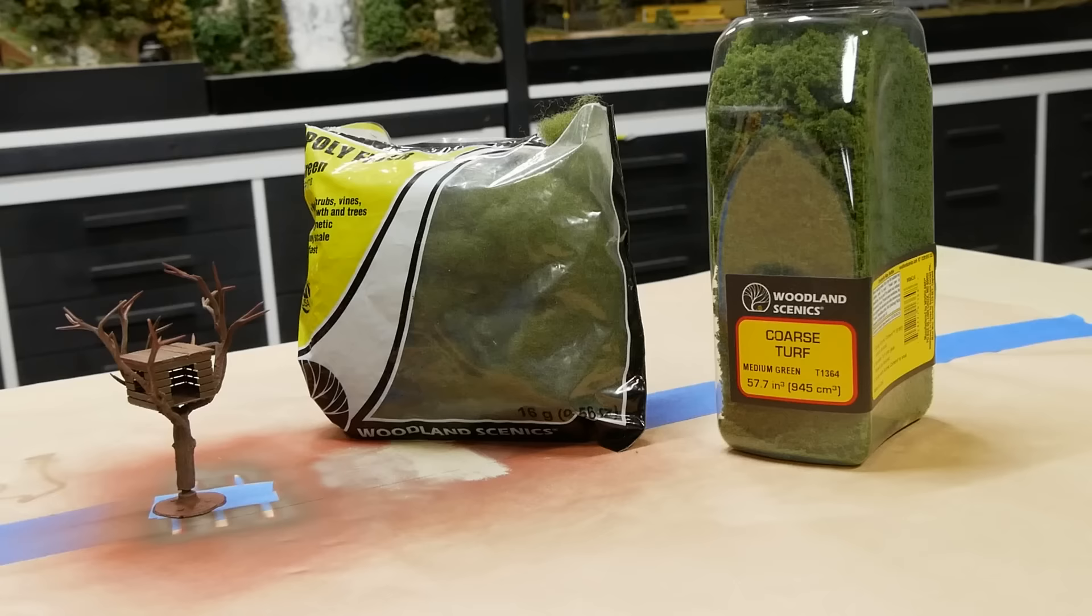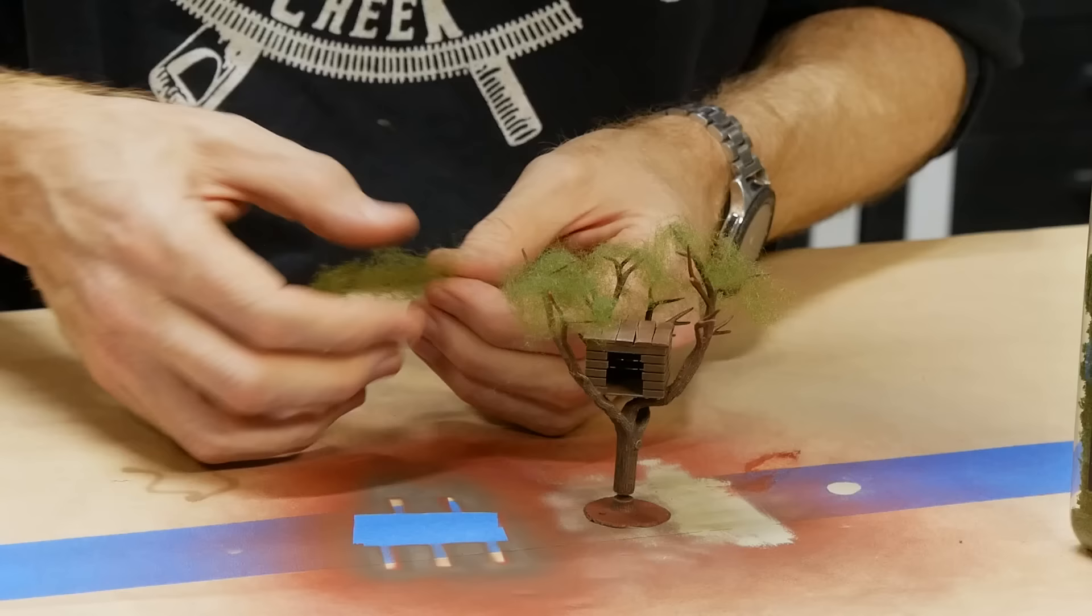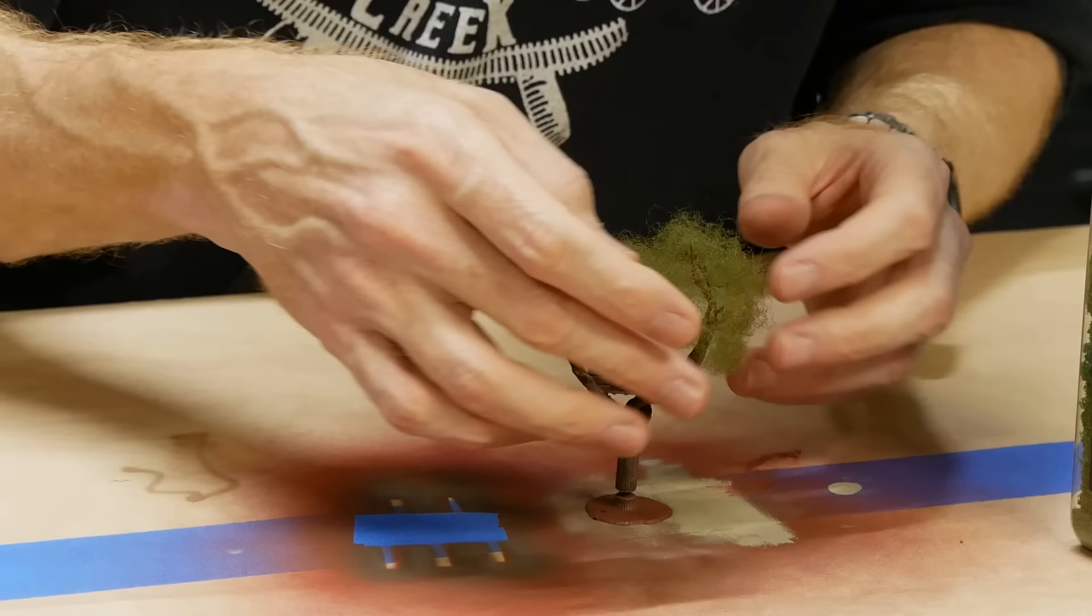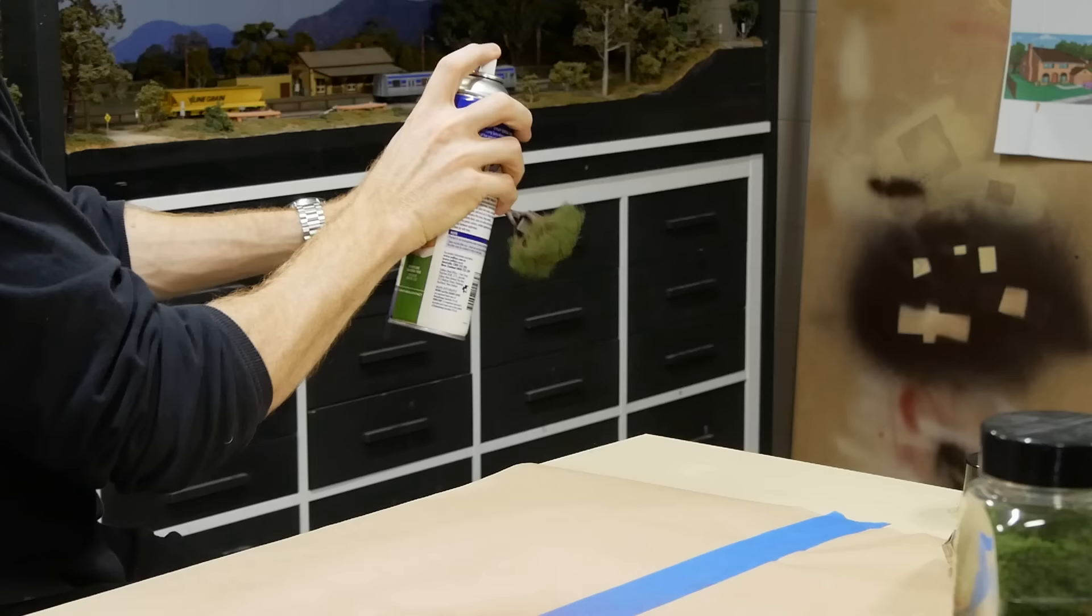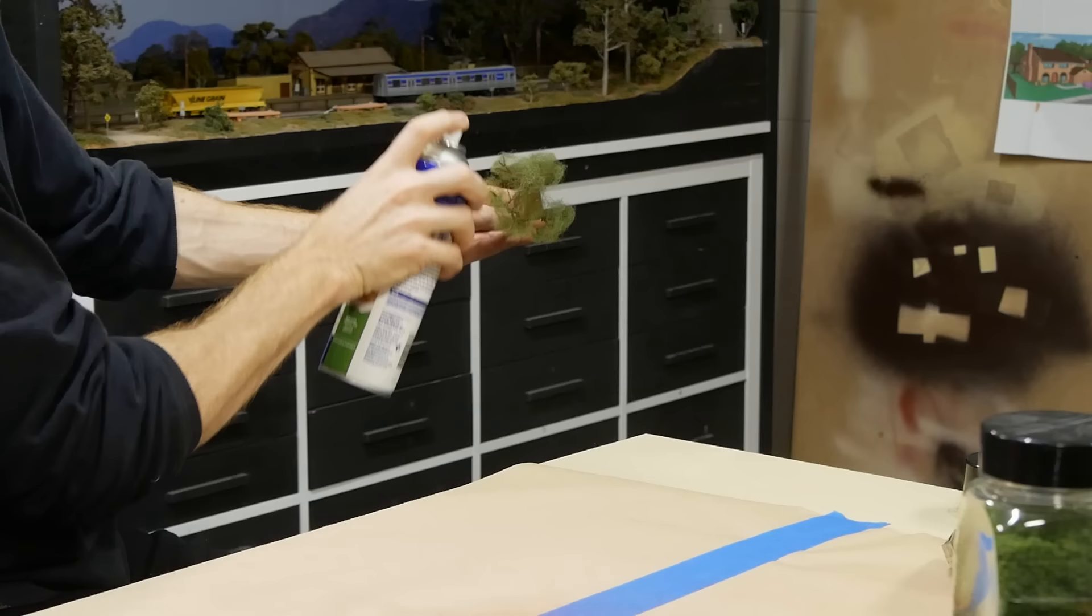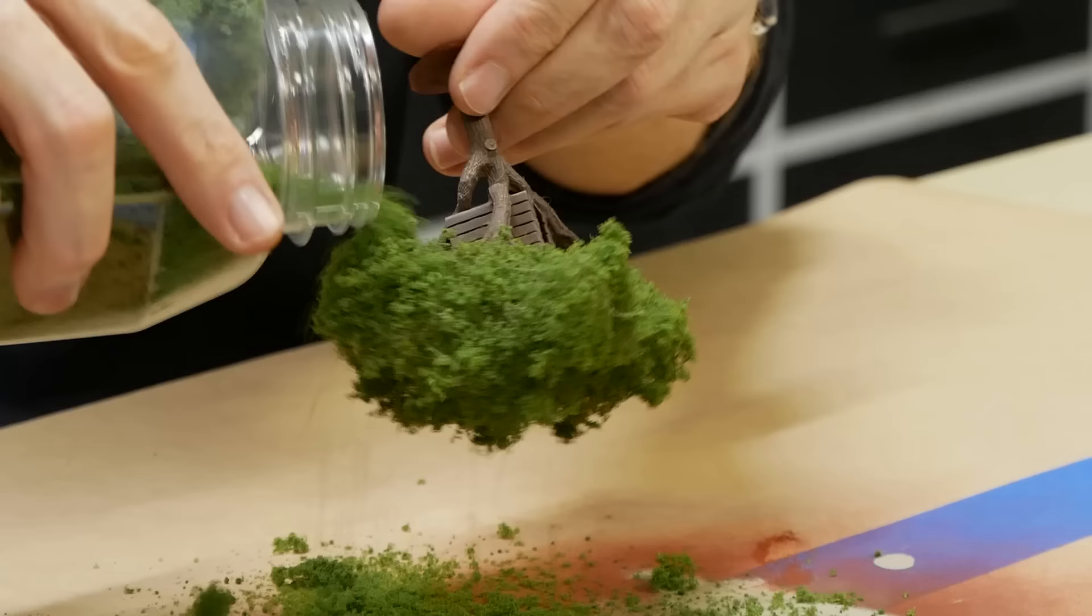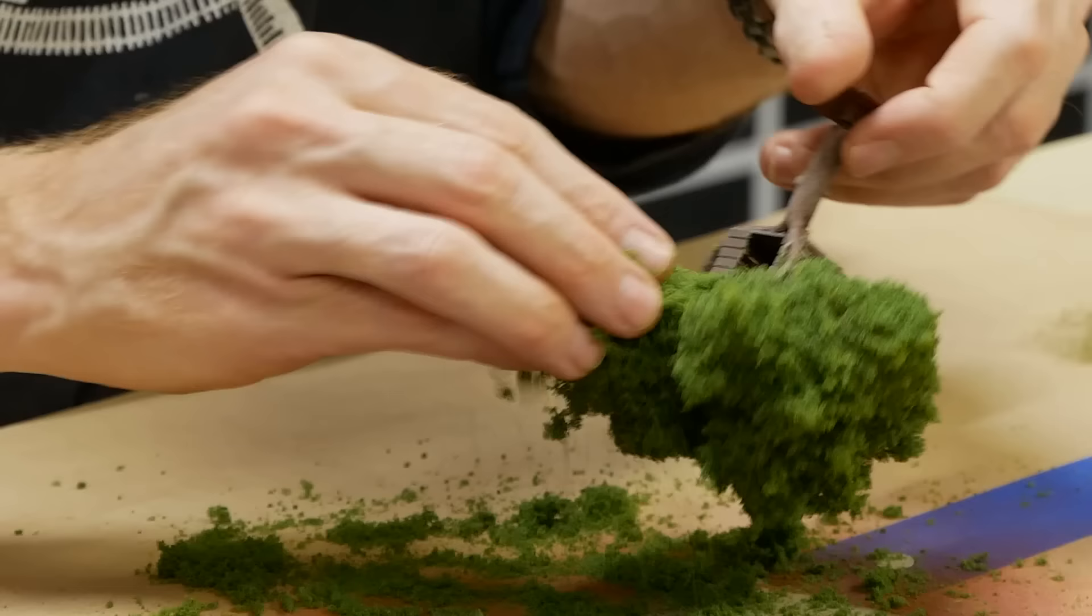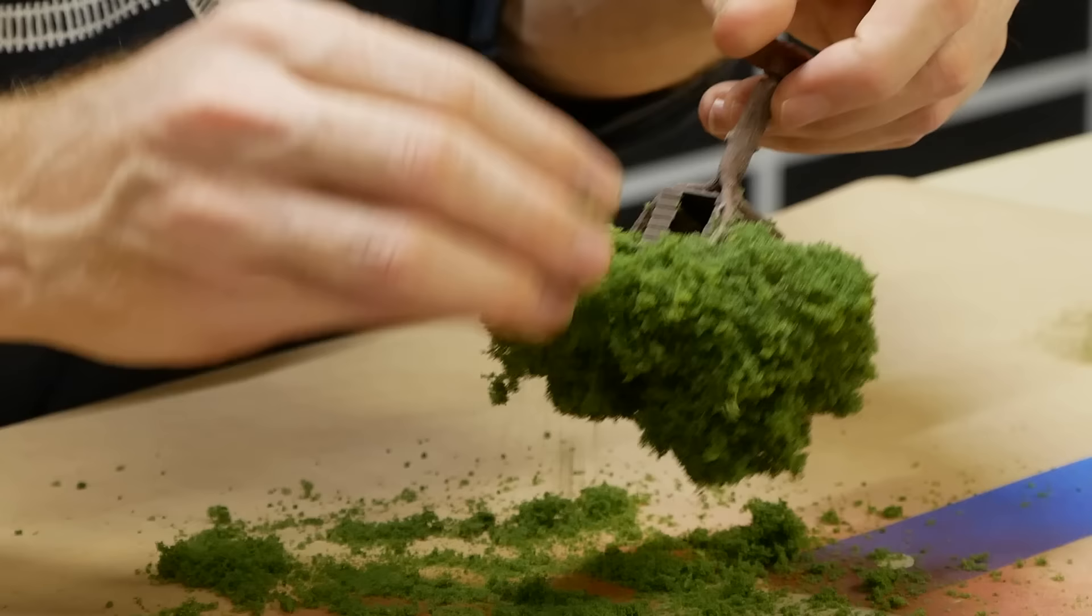For the foliage again I'm using Woodland Scenics. The green poly fiber allows me to add volume and shape to the canopy by teasing it out nice and thin and then placing it across the tree armature. I'm doing my best to create a bit of cartoon style shape to the canopy. To attach the coarse turf I spray the tree with Sally's spray adhesive. I like this brand over the 3M adhesive because it's nice and thin. Next the tree is covered in a medium green coarse turf covering all of the poly fiber material. Multiple coats of spray adhesive and coarse turf will need to be applied until you get a nice thick coverage over the tree.